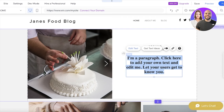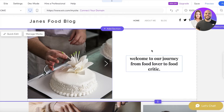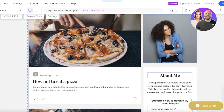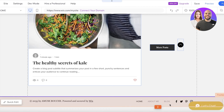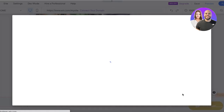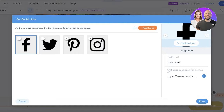You can add an introductory paragraph in that text section. The template also has a blog section and an About Me section — you can change any of the images and text in the same way. At the bottom you have social media icons; click them, then 'Set Social Links' to add your own Facebook, Twitter, Pinterest, and Instagram links. You can also add more icons or remove them.